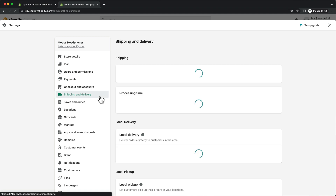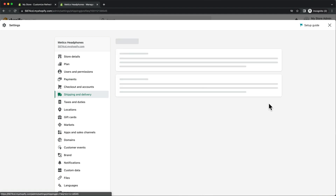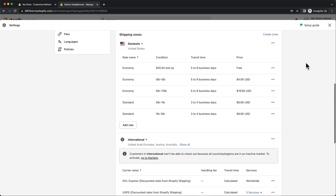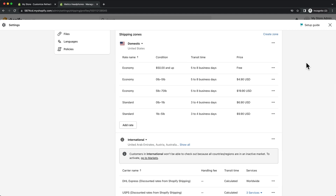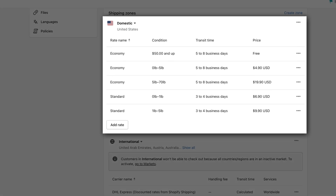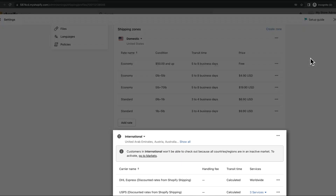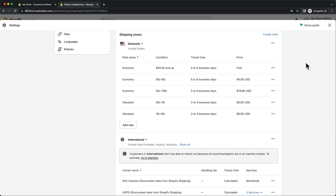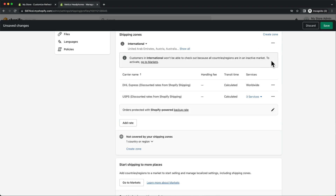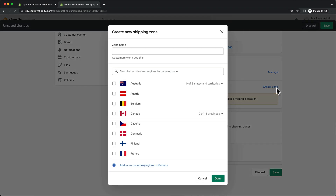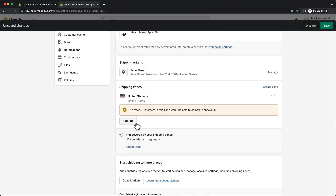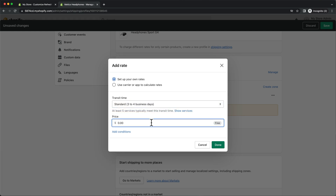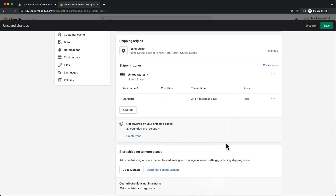Now let's go to shipping and delivery. Then under shipping, let's click on manage. Here is where we can decide how much we want to charge for shipping our products. We can define different shipping rates for different shipping zones. Currently there are two shipping zones set up by default — domestic shipping inside the US and international shipping to other countries. I'm going to simplify things and set up one shipping zone only for the United States with free shipping. So let's delete the existing shipping zones, create a new one named United States, choose United States and click done. Then click add rate, choose the shipping time, leave the shipping price at zero, and click done.